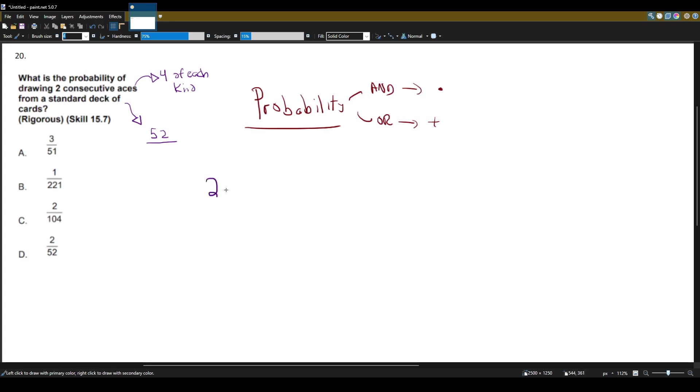Two consecutive aces. We will be using the 'and' multiplying here. Two consecutive aces. So let's think about it.